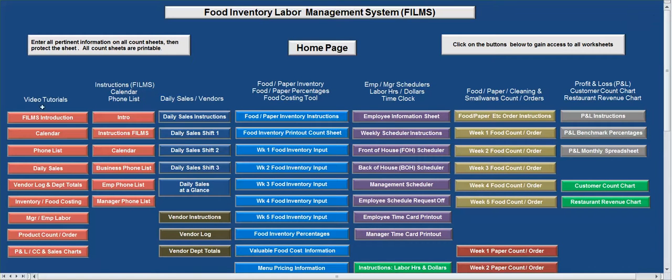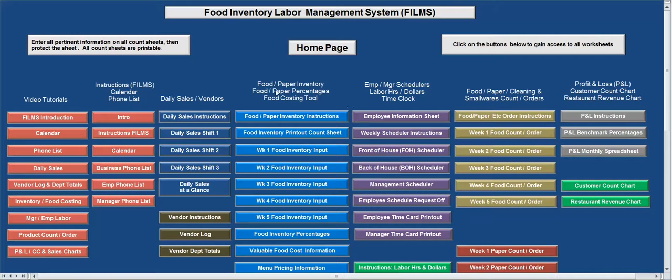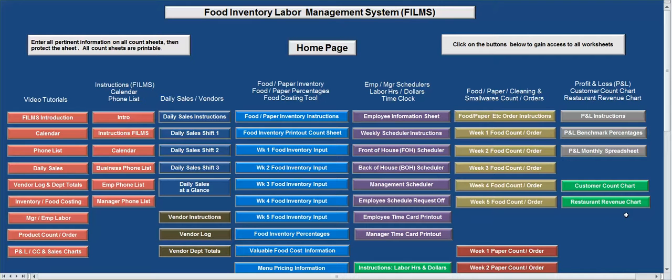You know, you've got your video tutorials. You've got your instructions for calendar, phone listing, sales and vendor areas, food inventory, food costs and tools section, employee manager schedules, employee dollars, the time clock area, your order area. And then you also have a profit and loss, customer account, and restaurant revenue chart all right here. So you can see this is a complete system for restaurants. It's a good price.